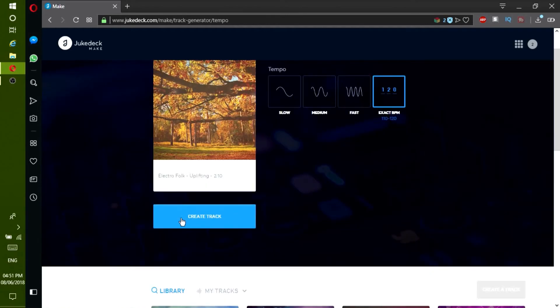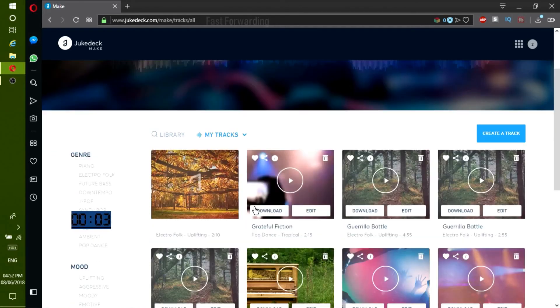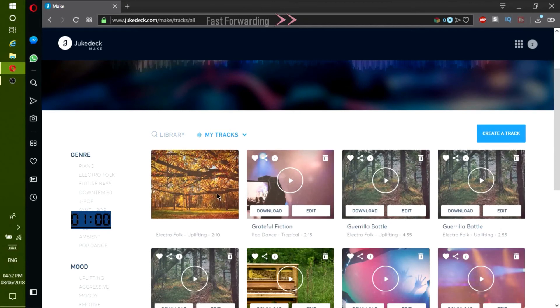Now you can press the Create track button right here. Depending on the duration of the song that you created, it will take at least 1 to 7 minutes till the song is done.